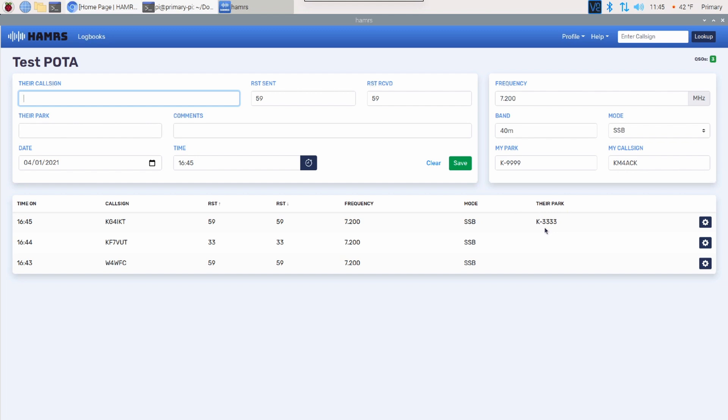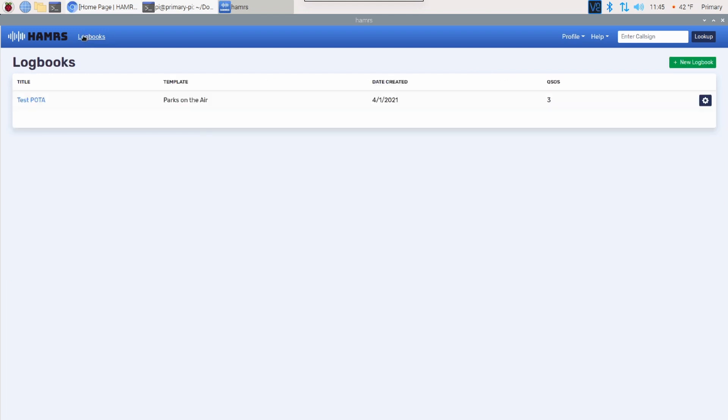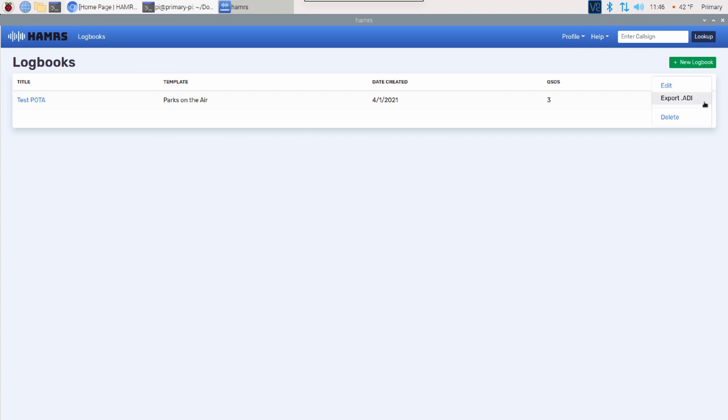Let's assume that we're done, and we're back at home, and we're ready to export this log. This is actually super simple as well. We can just click on Logbooks again, and it's going to open up this page here that gives you all of your different logbooks. We'll come over to the gear icon on the right-hand side and click on that, and simply click Export ADI.